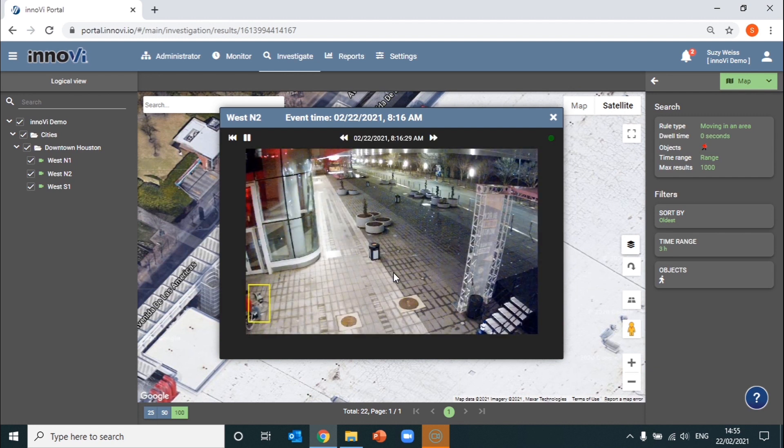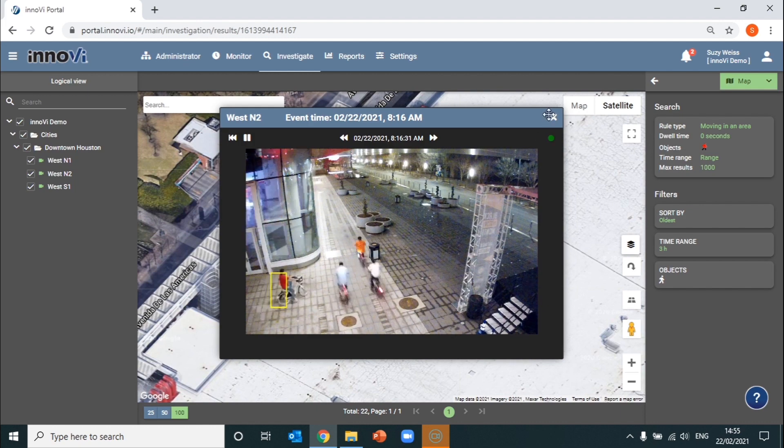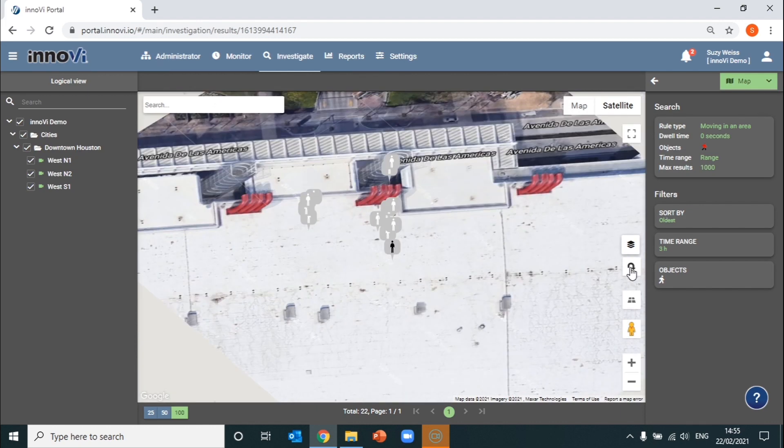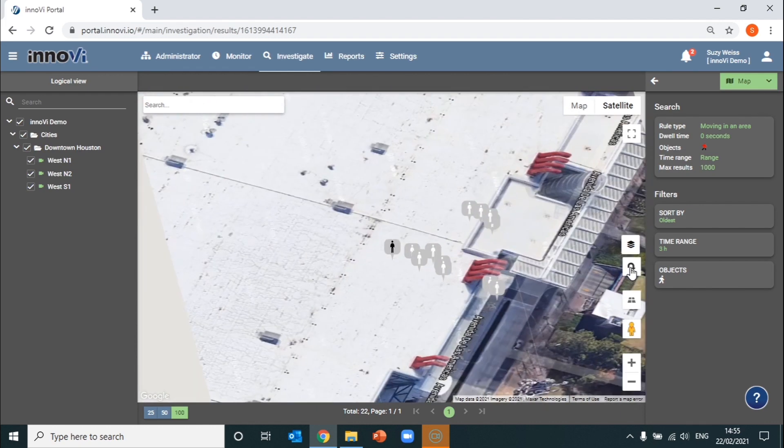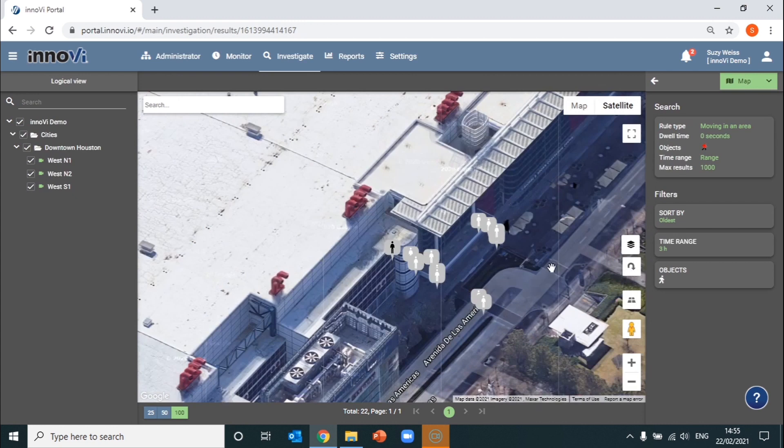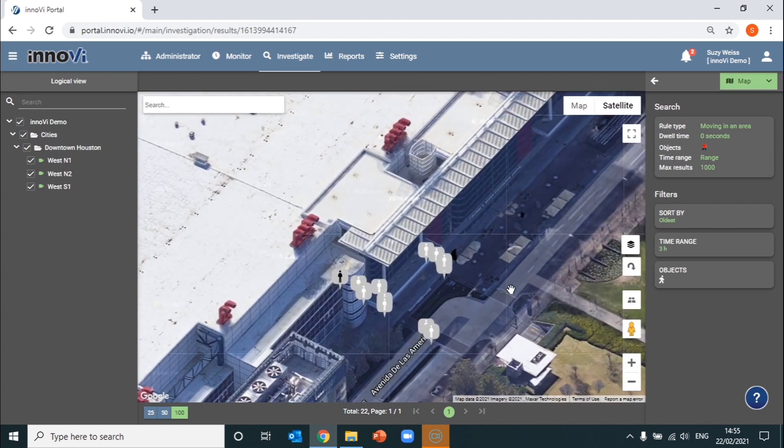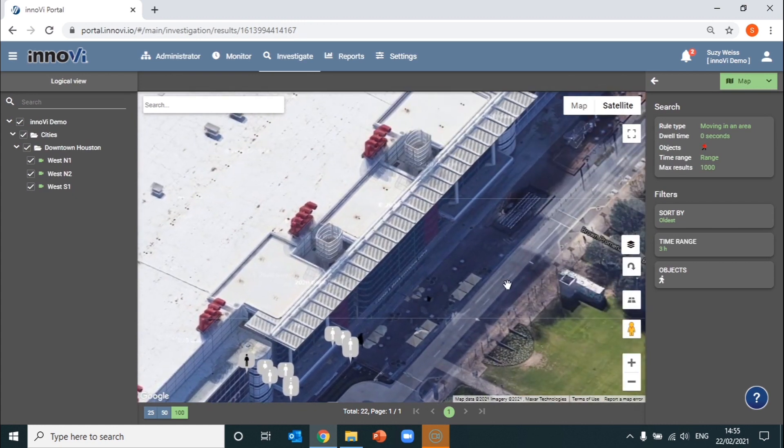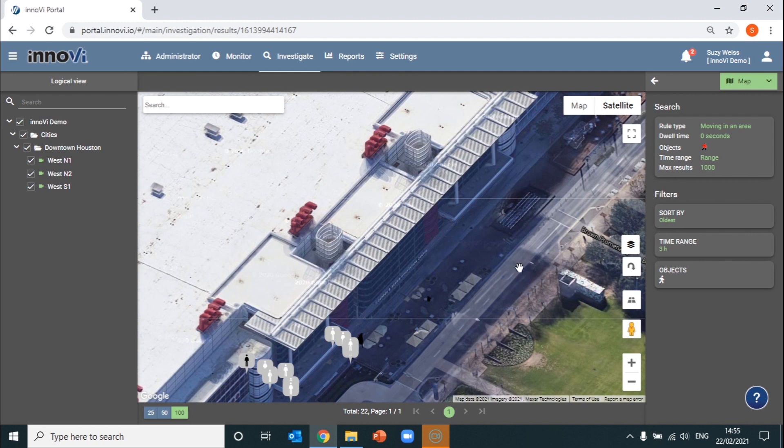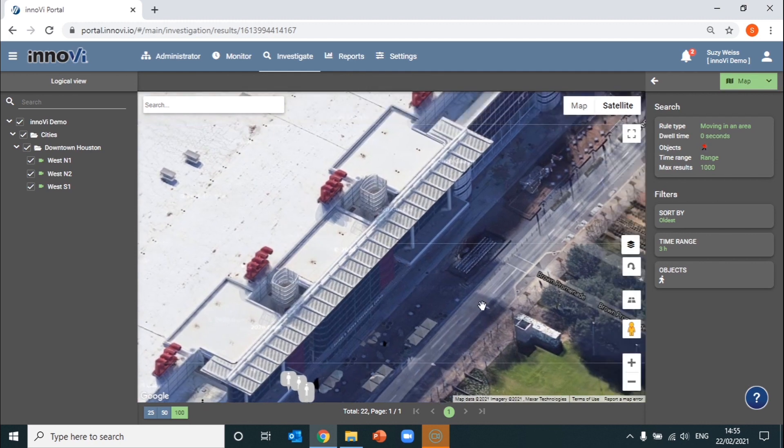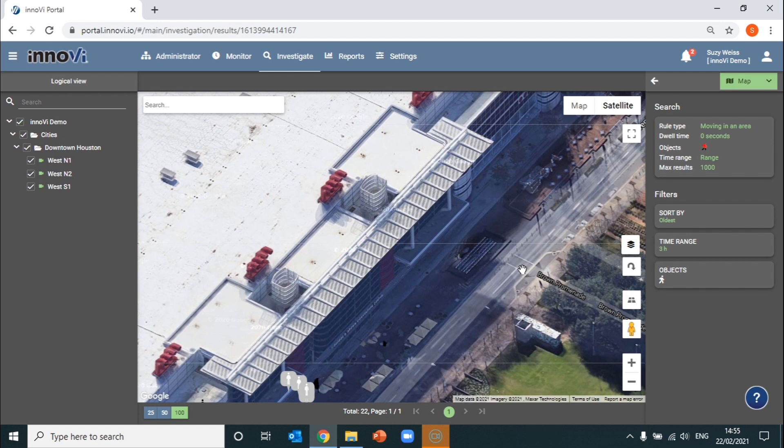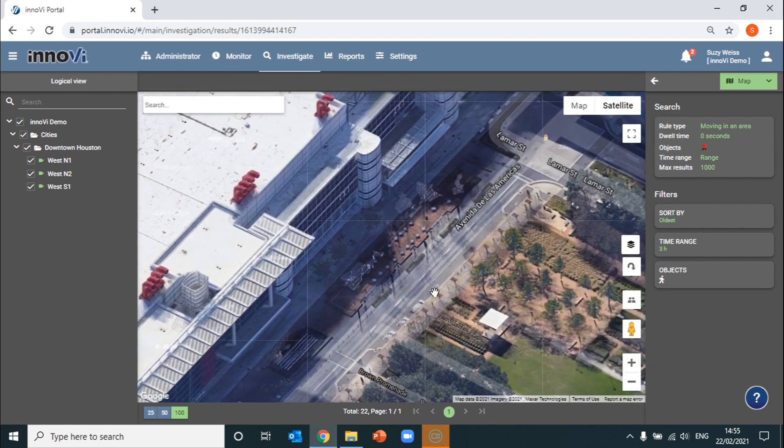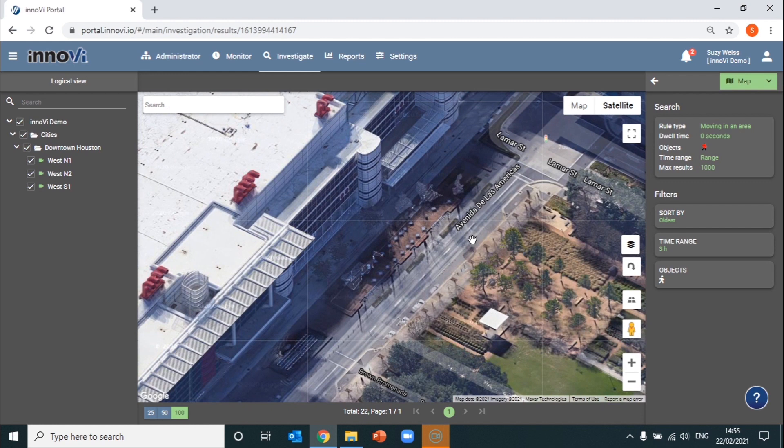Then you can also start piecing together where the suspect may have been going and what was really happening in the area at the time. For the purpose of the demo, I'm really guessing the direction because we don't have full coverage to the whole scene. But in a real customer environment, you would obviously have cameras that are placed in all of these areas and be able to get a much clearer understanding of what was going on and where the suspect was going.